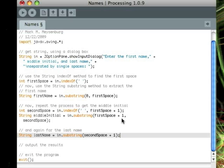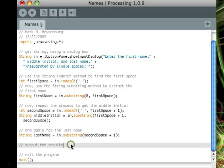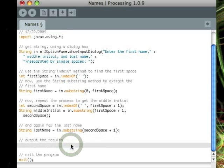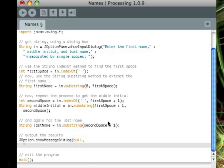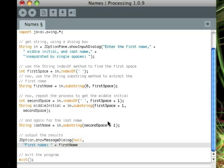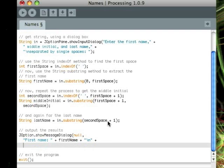So, now we've got all of our pieces, first name, middle initial, and last name. All we have to do is use our JOptionPane showMessageDialog method. I remember null is sort of a magic word right now. You just have to have that. The second parameter is the prompt that's going to be displayed. And what we'll do is use string concatenation and escape characters to print out a prompt that will show up on three separate lines.